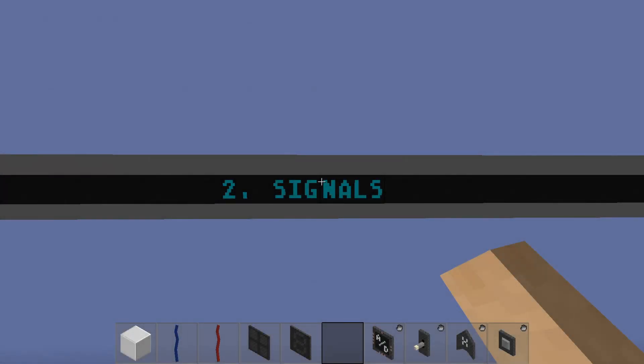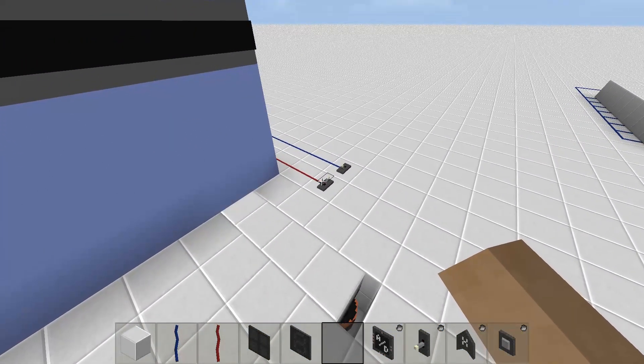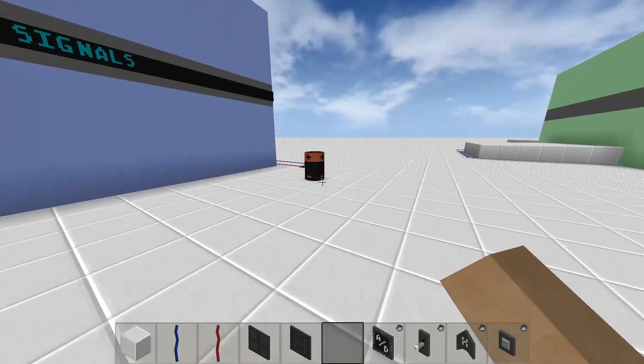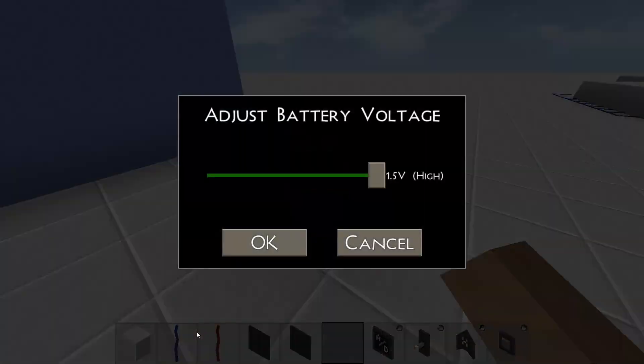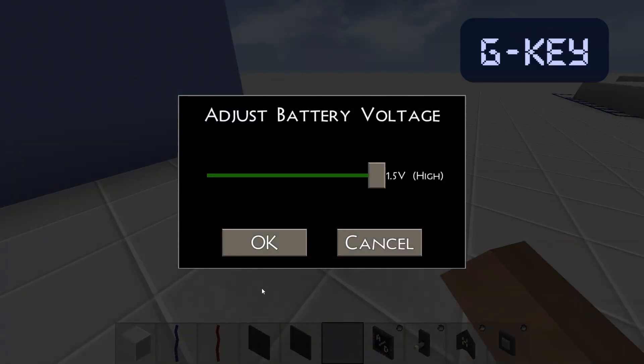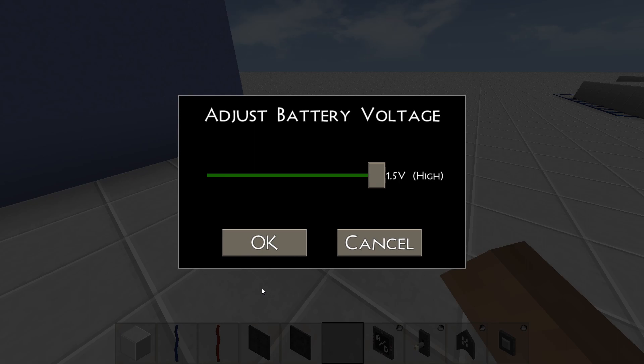Next up are signals. The battery gives us a good representation of all the possible signals that a wire can have. To edit components like the battery, you'll need to look towards it and then press the G key, or when you're on mobile, press the edit button.